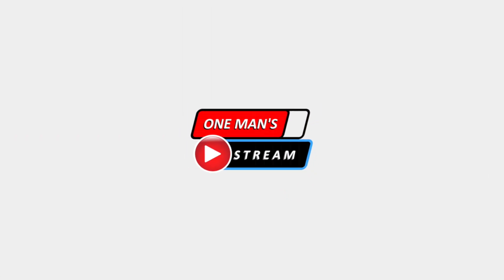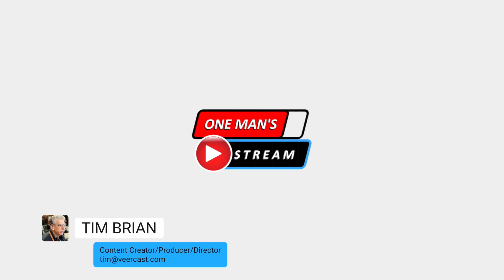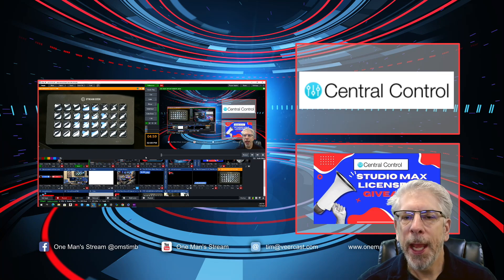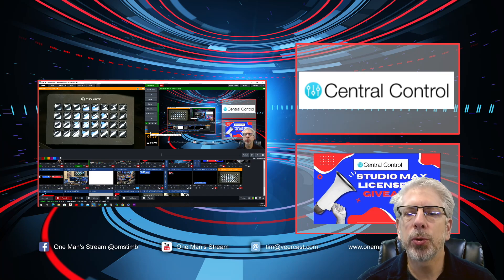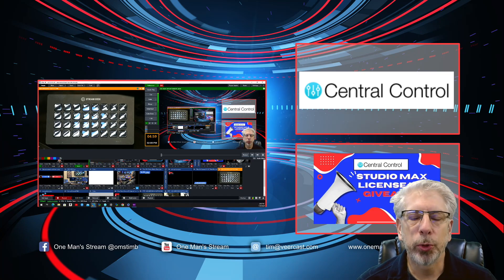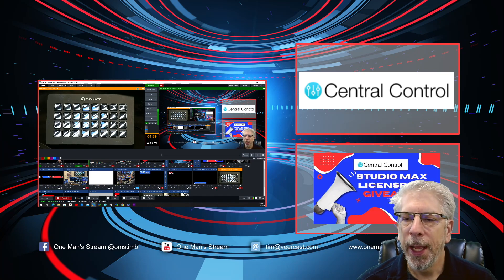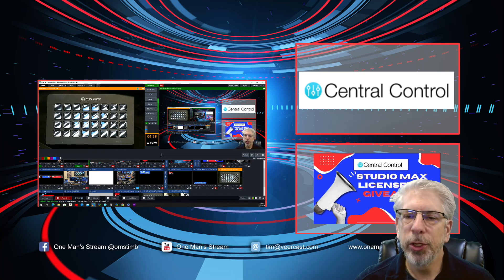Hello everyone and welcome back to another episode of One Man Stream. In today's episode we're going to continue talking about Central Control, and what we're going to do is create a PTZ camera controller using a Stream Deck along with Central Control. It's very straightforward and I think you guys are going to find it interesting.